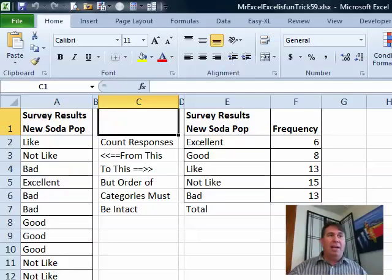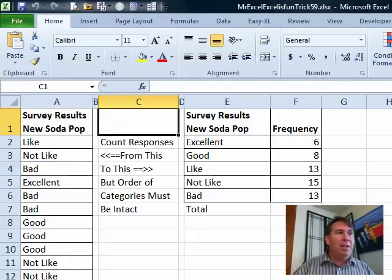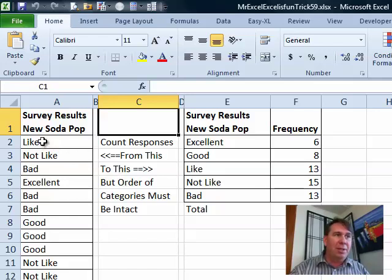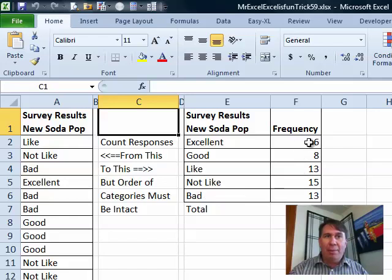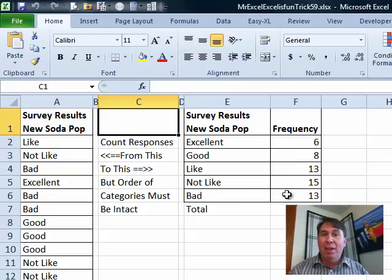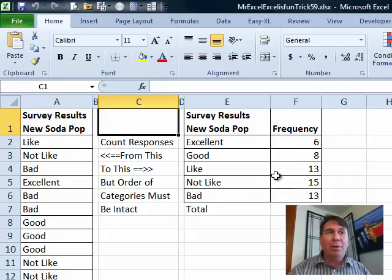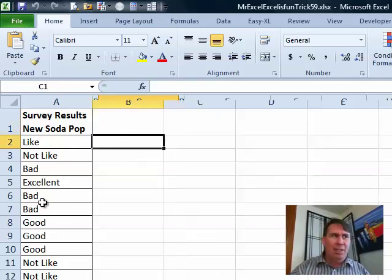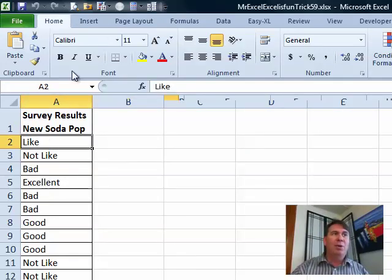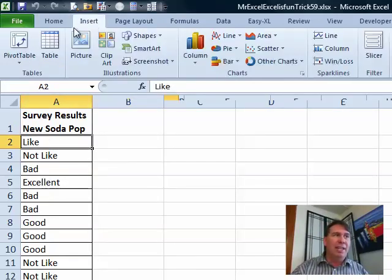All right, hey, great question here. Let's say that you have data like this, survey results about a new Soda Pop and you want to create this report showing how many times each answer is given. But here's the hard part. It has to be in this sequence.